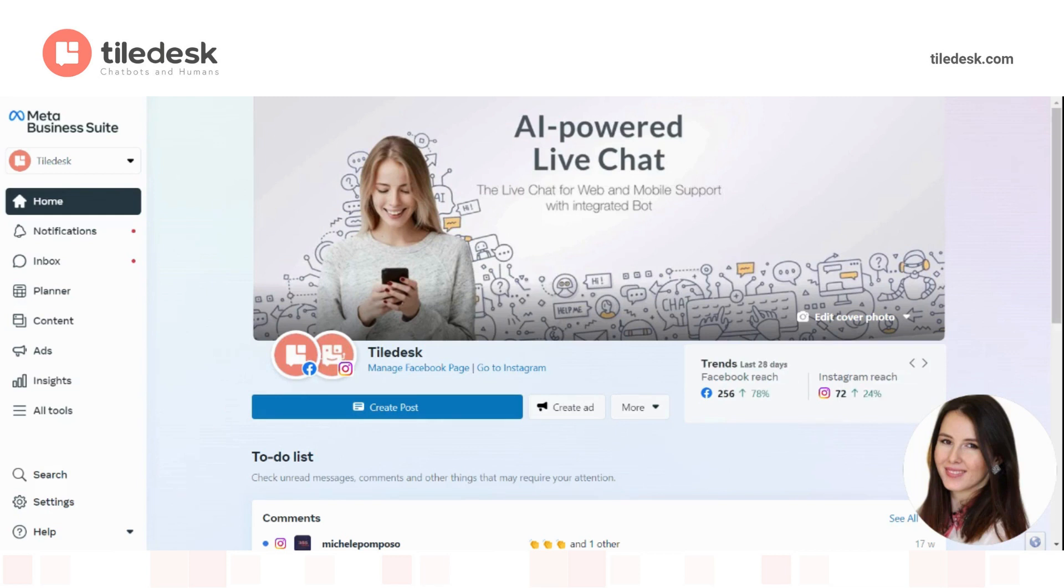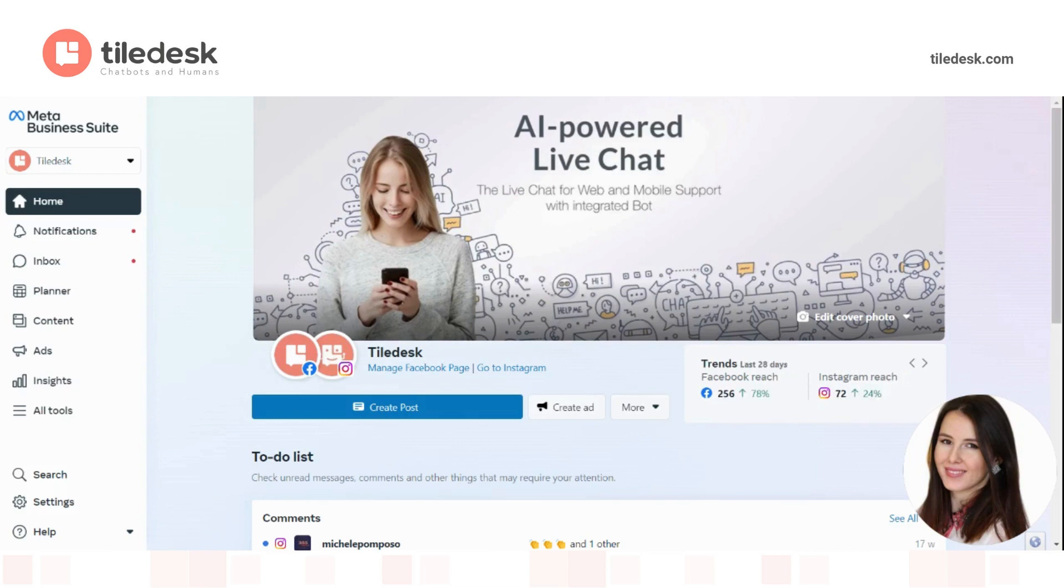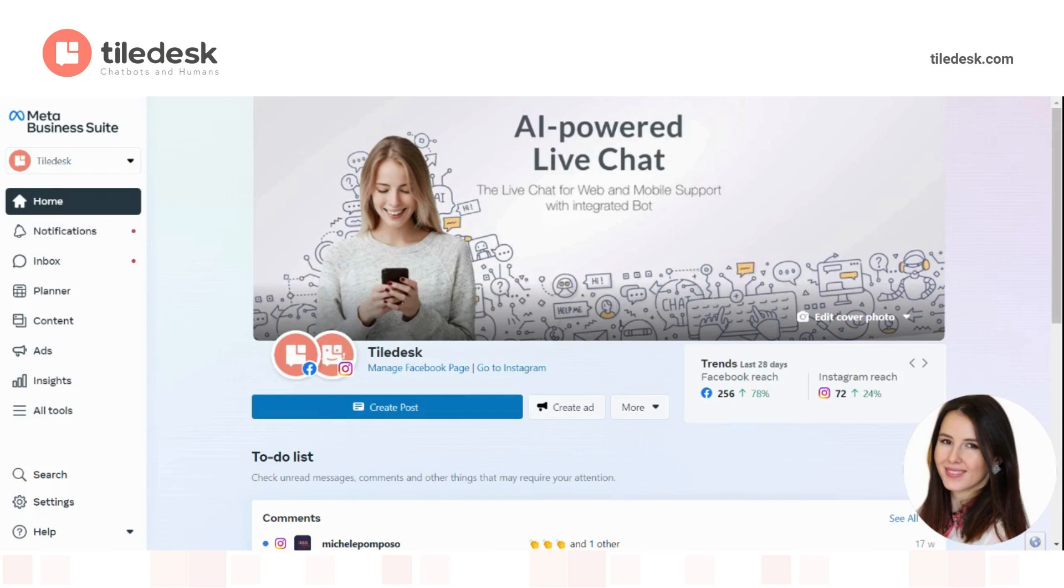Normally you can do so within a 24 hour window from the last message exchanged with your customers. When that expires, the only option left for you to get in touch with your customers is through templates. So this will be the guide, a video guide about just how to do that.